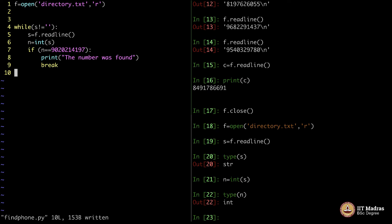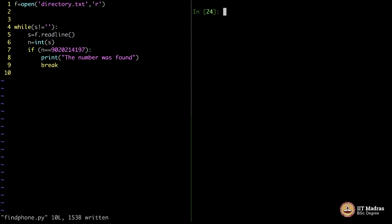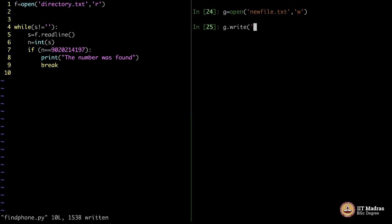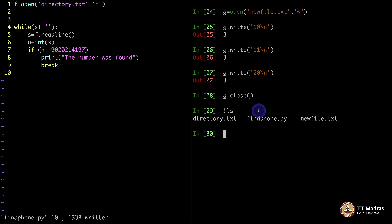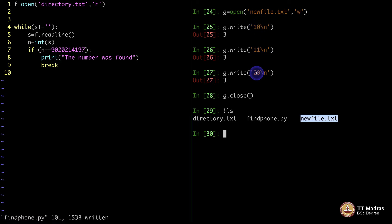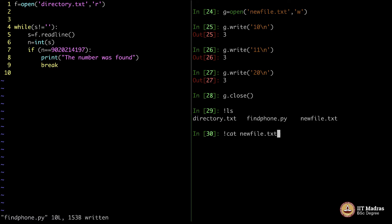Let me illustrate this with a small example of what is happening here. Let me create a new file. Let us say g equals open newfile.txt in write mode. g.write, let us say 10, next line. And then again g.write, let us say 20, next line. And let me close g. If I see, newfile.txt is here as you can see, which comprises of these numbers 10, 11 and 20.